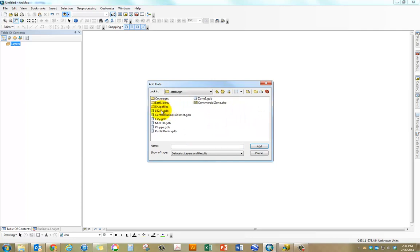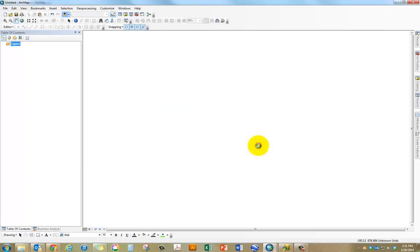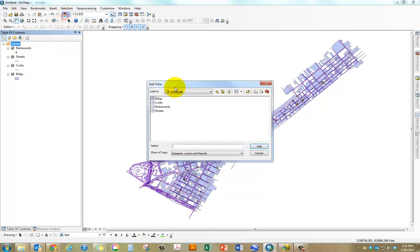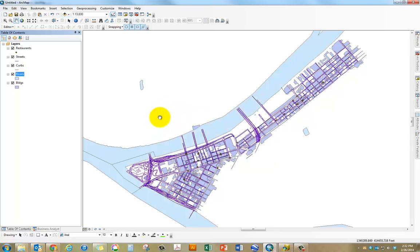There is a 15222 which is actually the zip code. I'm going to select all of the files in there and click on add. Once I have that, the next step is to add the rivers from the Allegheny County folder which is under data. Once I do that, I can essentially get started with my analysis.